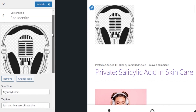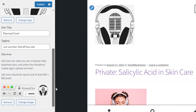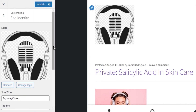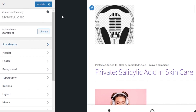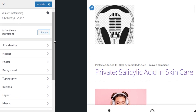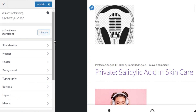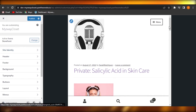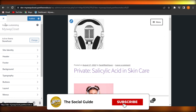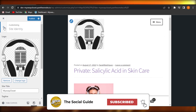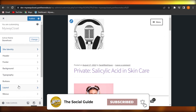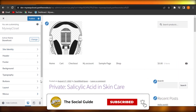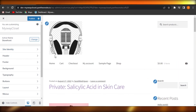You can also upload a site icon to create your site identity and have an identity for your business or website on WordPress. This brings us to the end — I hope this was a big help. Don't forget to give this video a thumbs up, leave a comment below, turn on bell notifications, and subscribe to the YouTube channel.